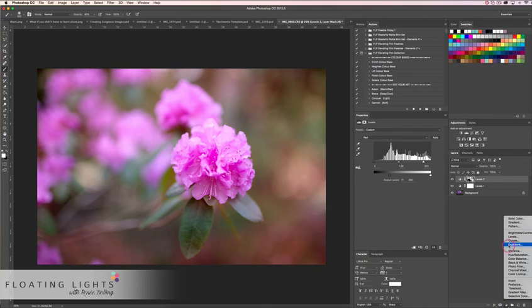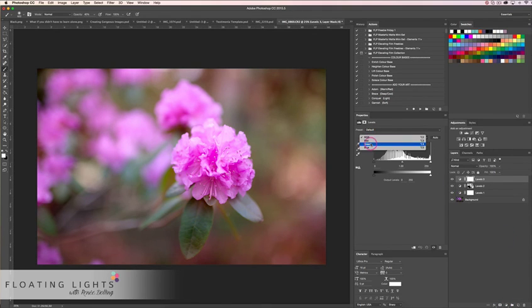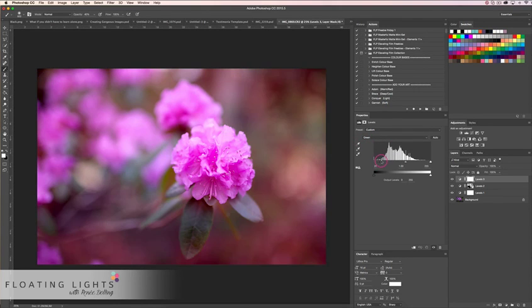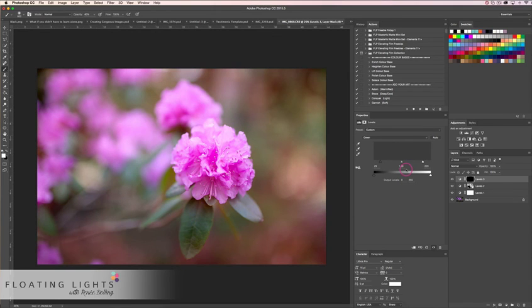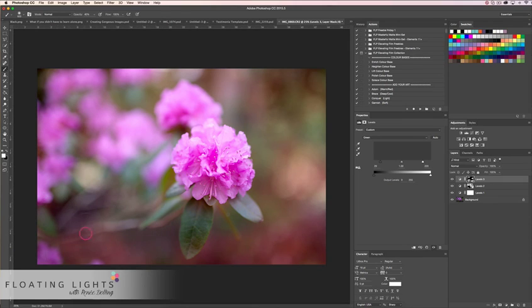I'm going to add one more adjustment. I'll play around with the green channel now, and I like that result. Again, I'm going to invert my layer mask by hitting Command-I, and using my white brush I'm just going to paint this onto the parts of the photo where I'd like the effect. I like that a lot.